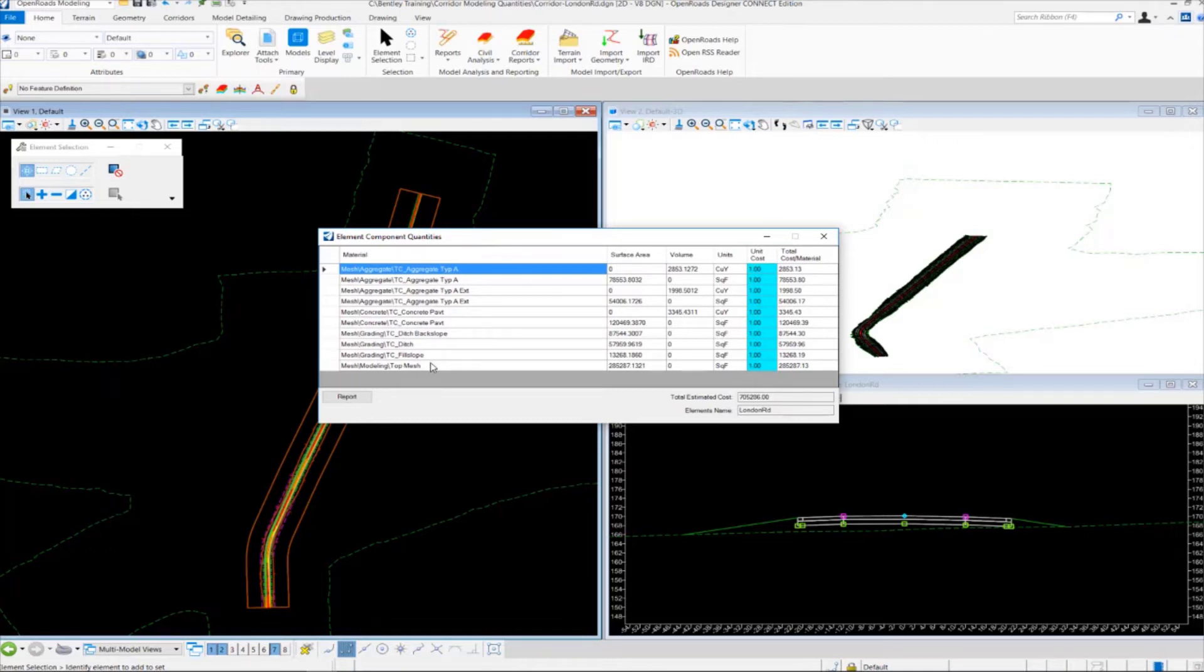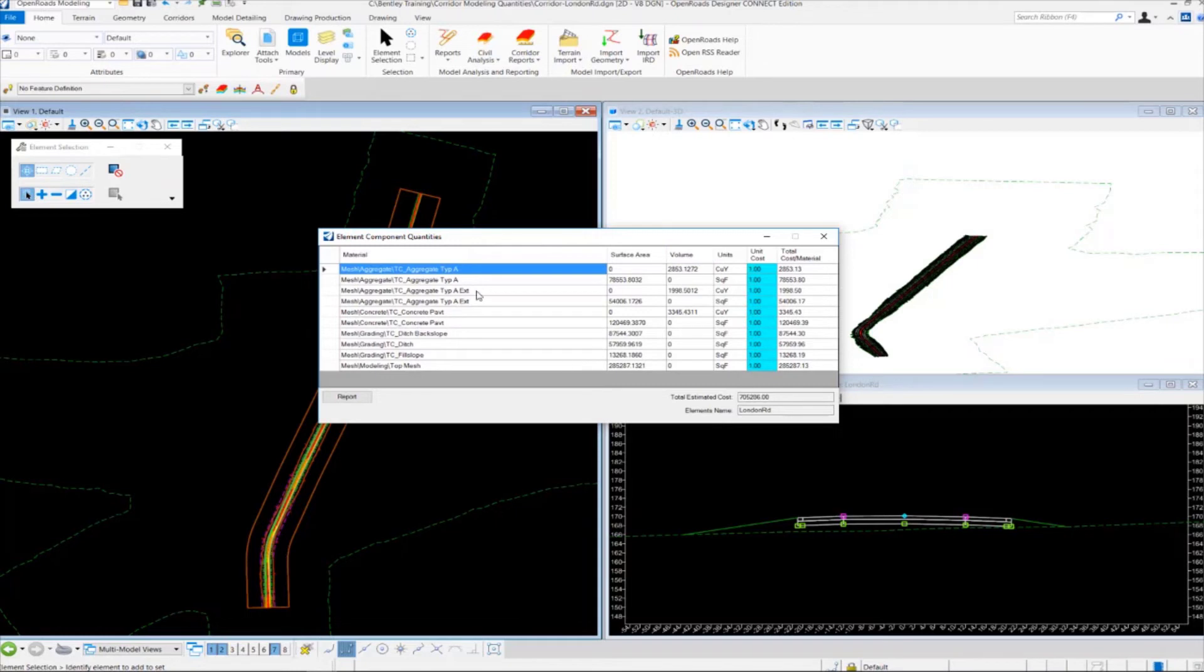Since cut and fill volumes are typically not closed shape components, it only reports volumes for closed shape components.